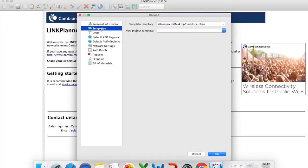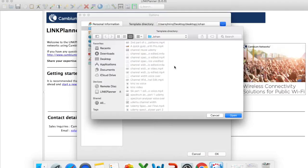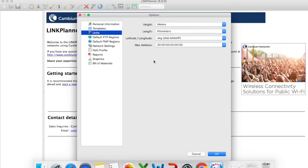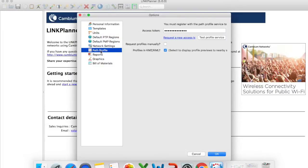Then under templates you just need to assign a specific location of where you will save your projects. Units you can change that to meters and kilometers, degrees, how it says on latitude and longitude.